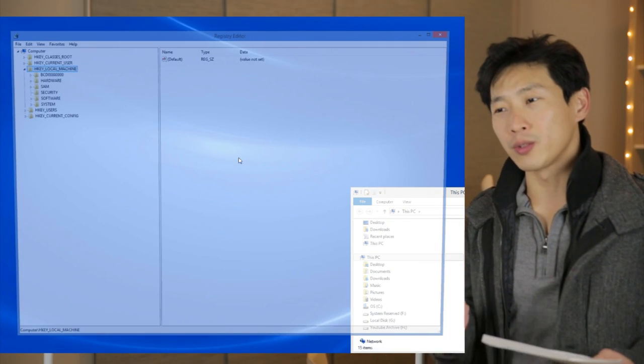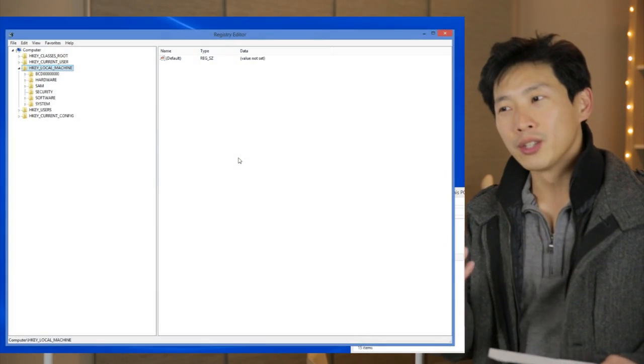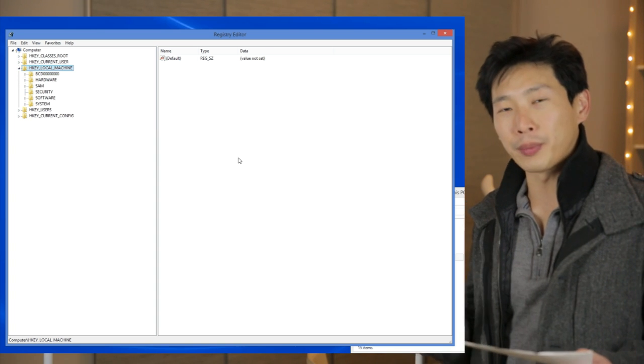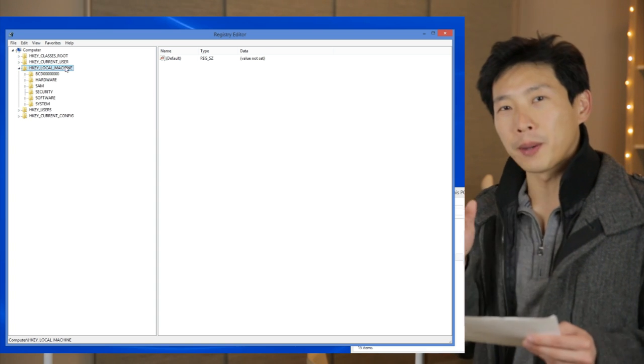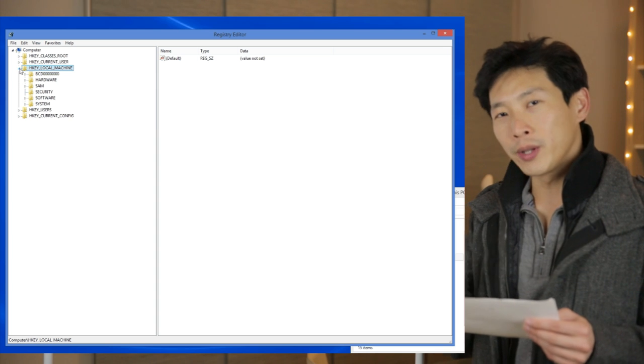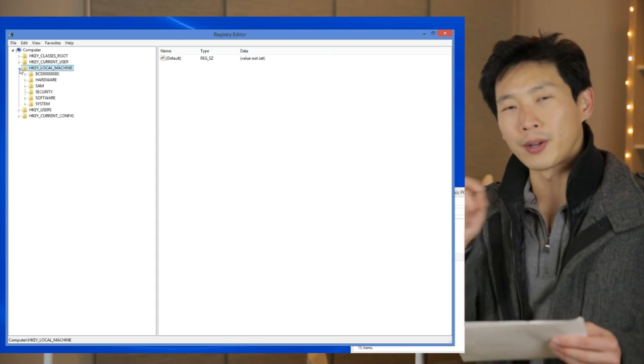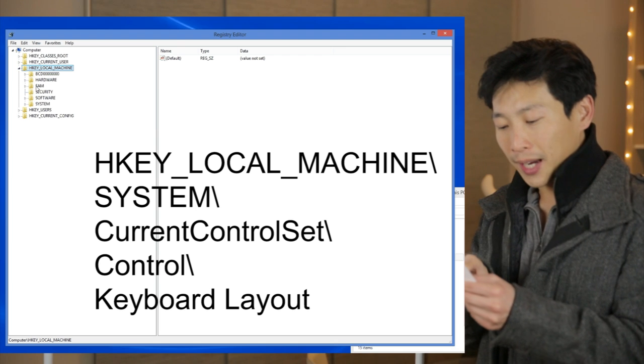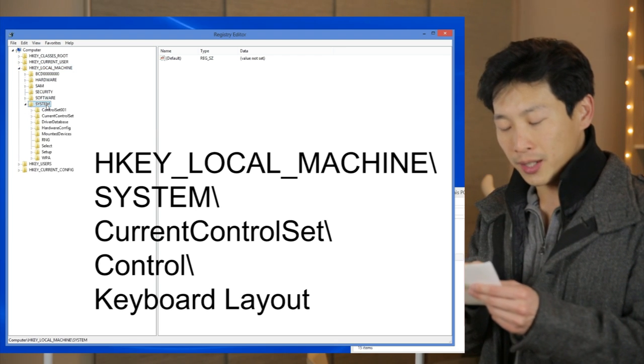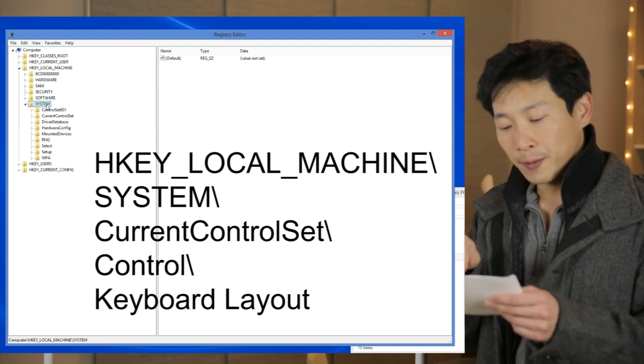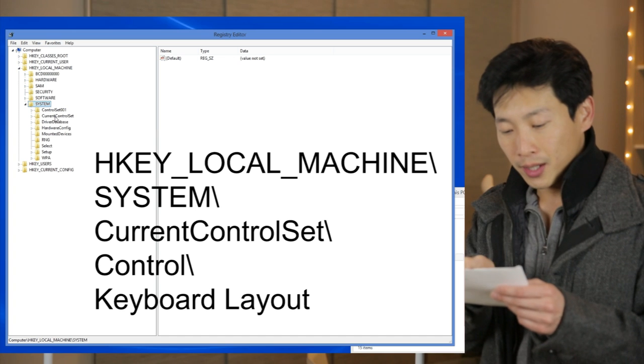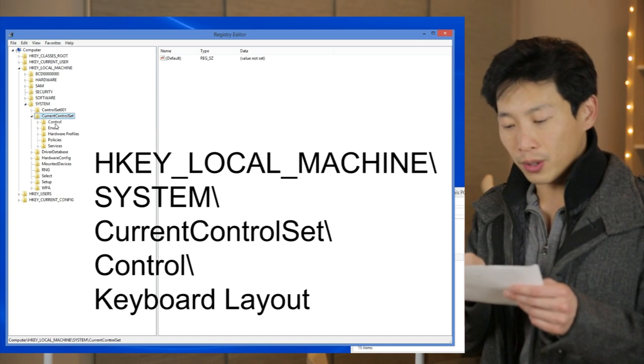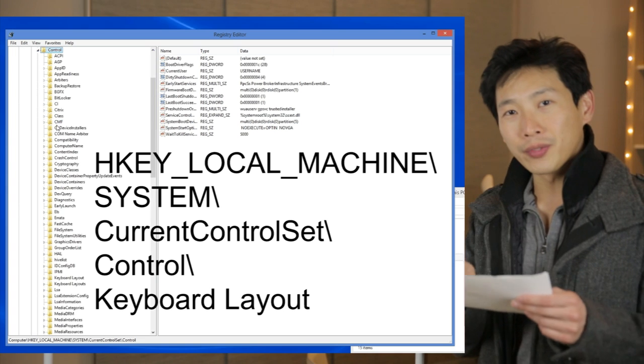This is the registry. This is where a lot of programs look to figure out what kind of settings that you have personally. So then you look up this particular setting that Windows goes to see if there are any remap keys. So you just go to HKEY_LOCAL_MACHINE, click in that folder, and then click under System, Current Control Set, Control, and Keyboard Layout.